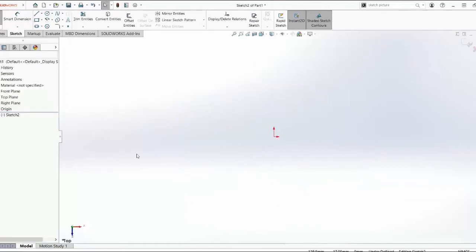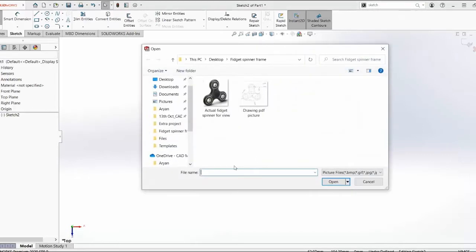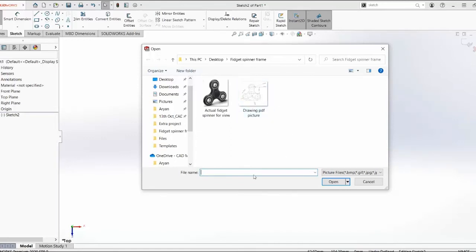So you start sketching something and once you're in the sketch mode you search for sketch picture. Once you go inside there it will ask you to select the picture you want to import. And for us over here we need this one.